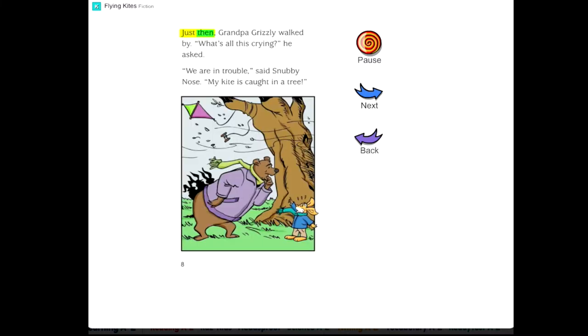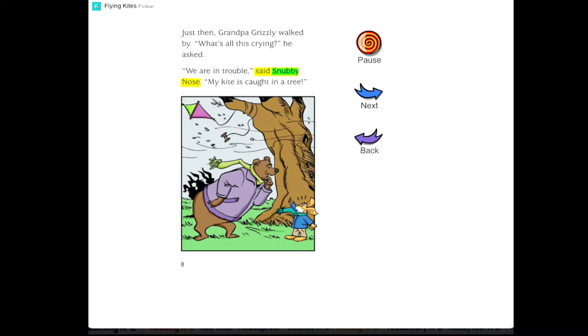Just then, Grandpa Grizzly walked by. What's all this crying? he asked. We are in trouble, said Snubby Nose. My kite is caught in a tree!